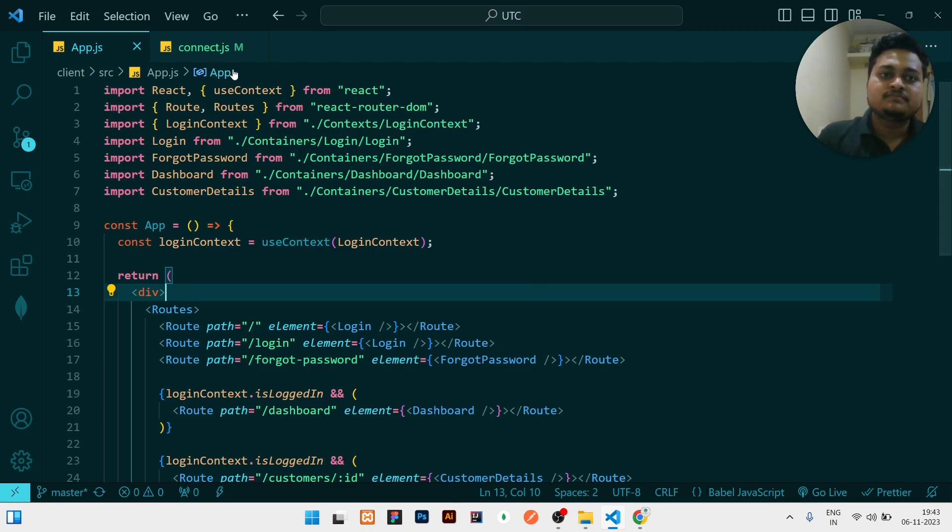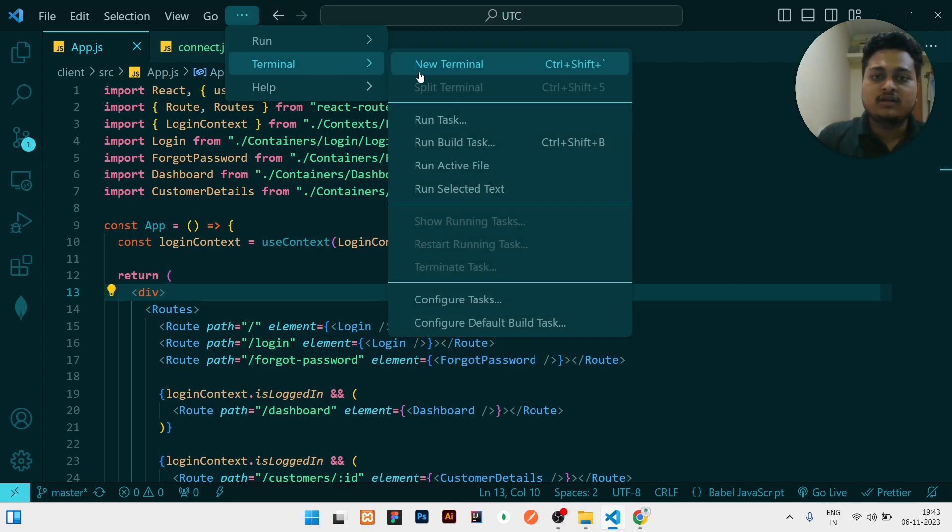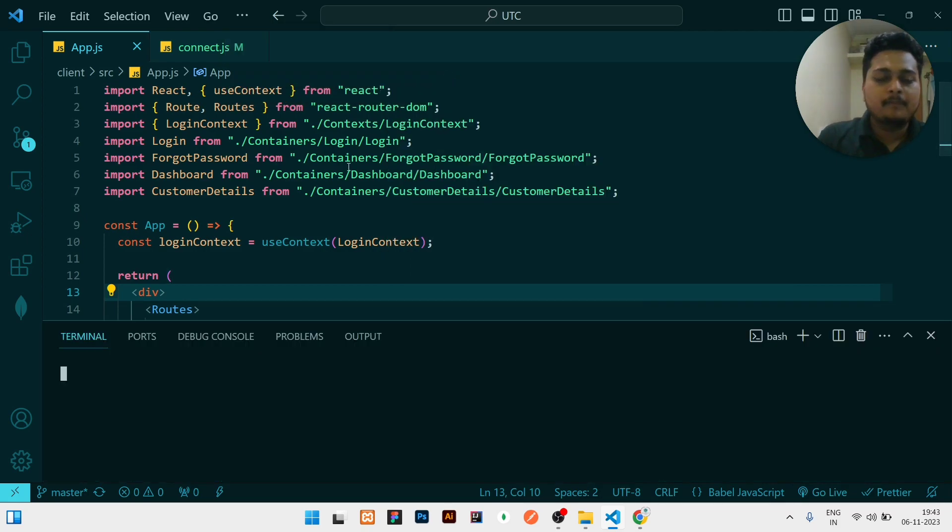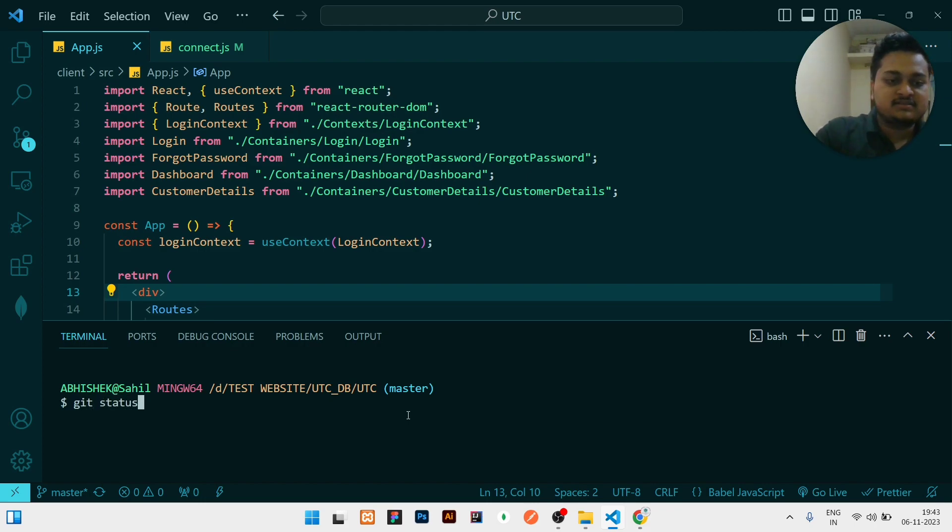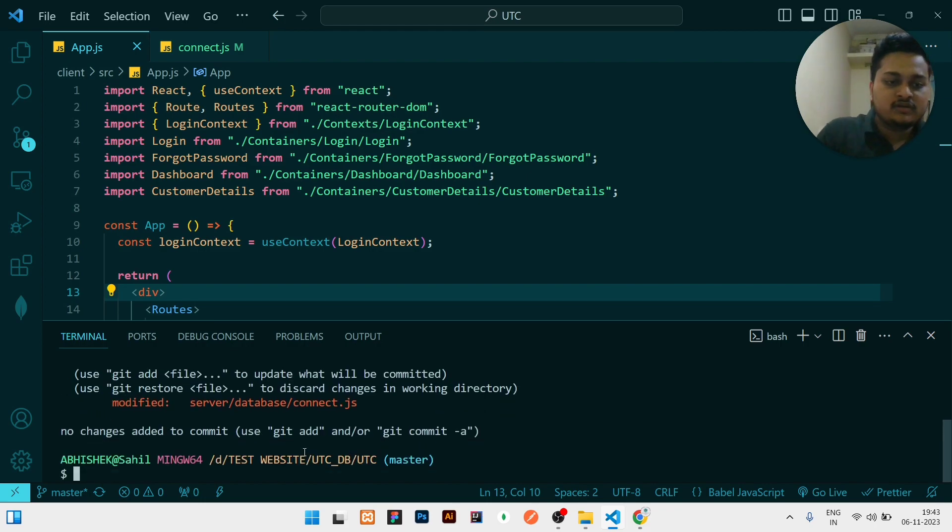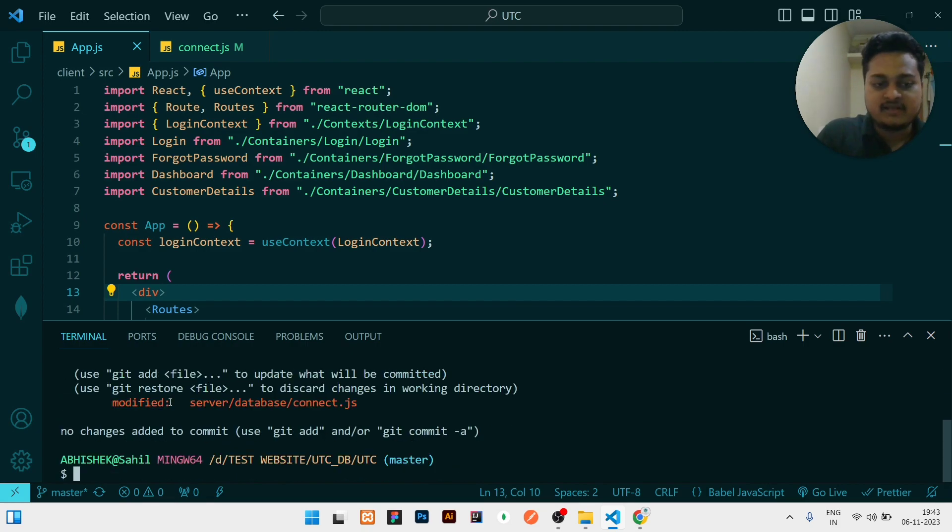Then I will click on these three dots and click terminal, new terminal. Then here I will first check git status, so it will show which branch. On branch master, that means I am right now in master branch, so first of all I will go to my branch.